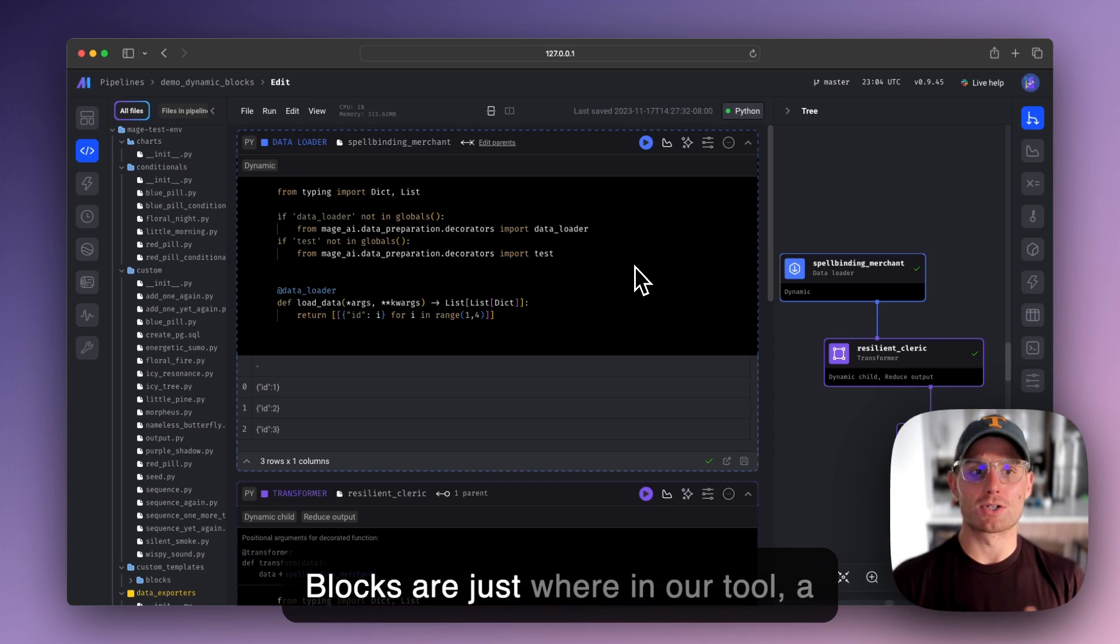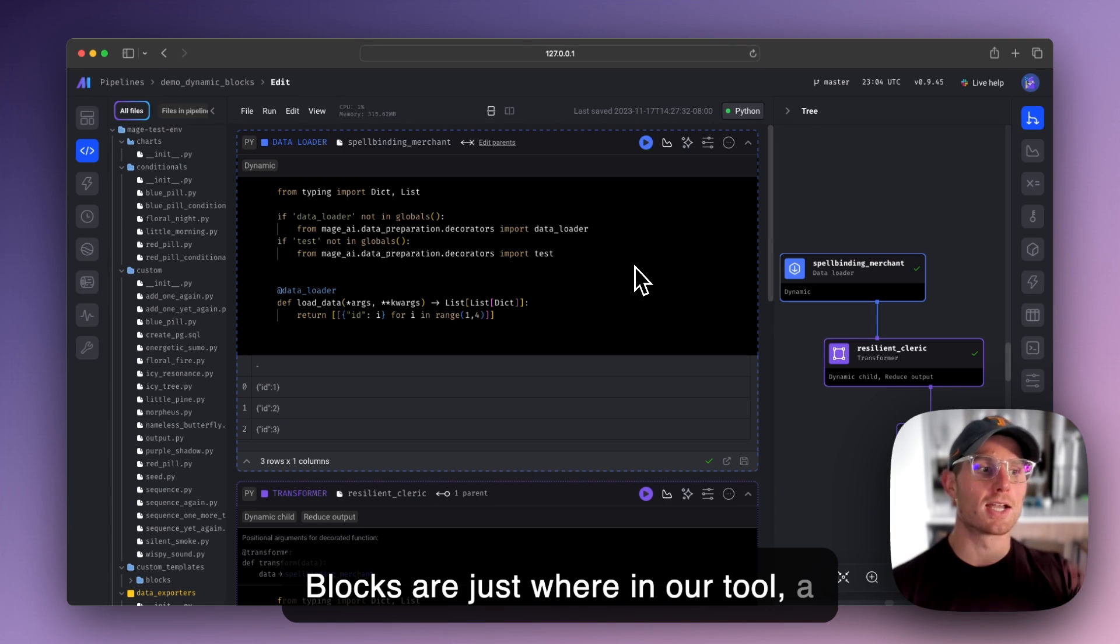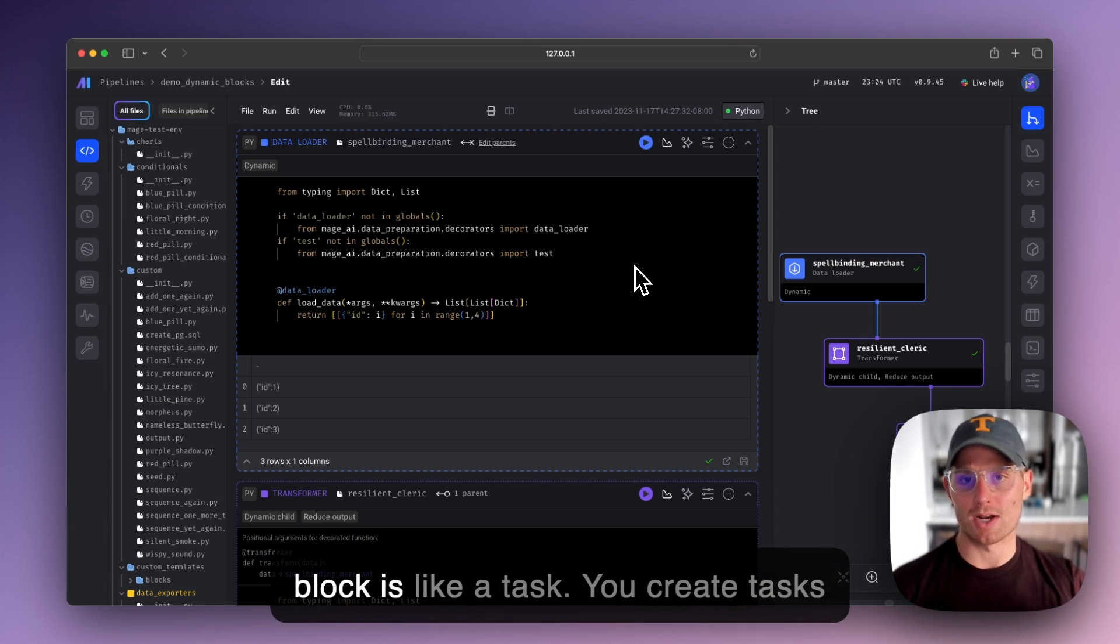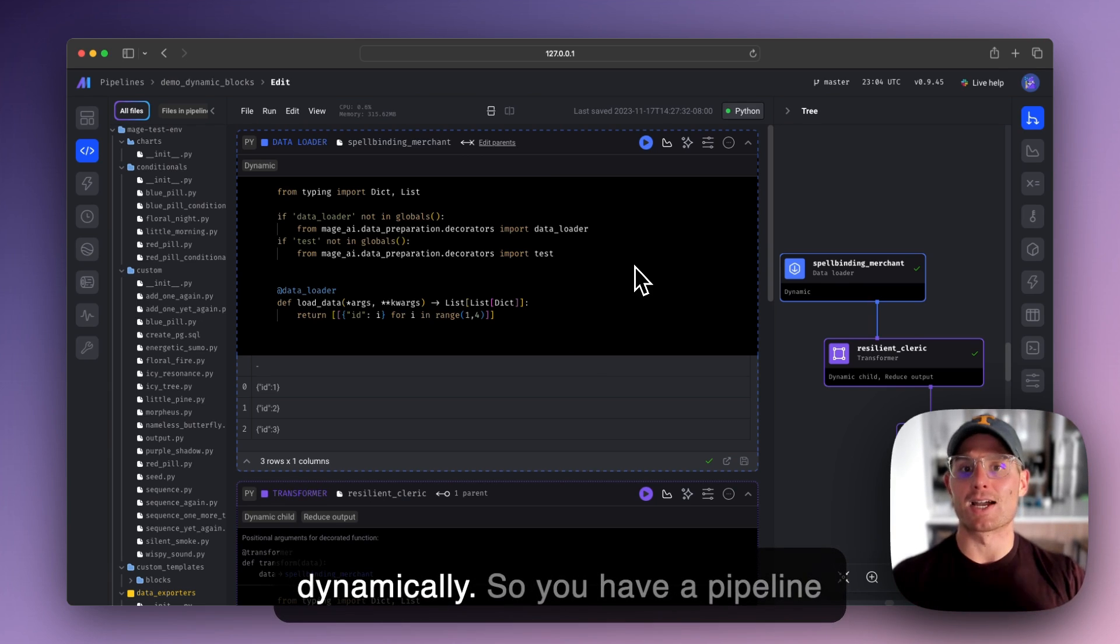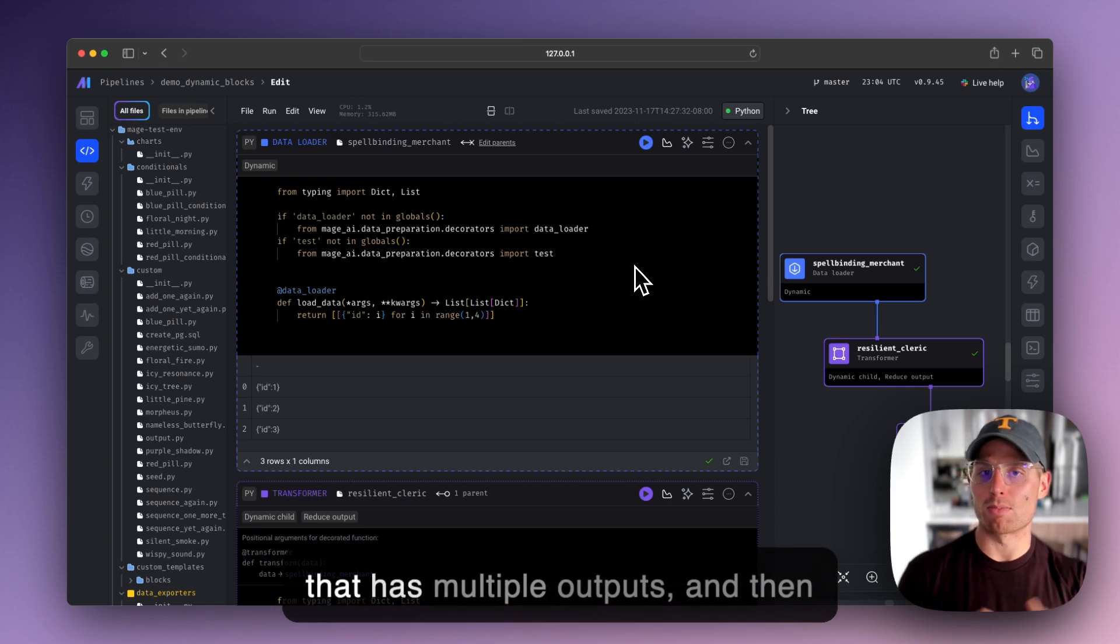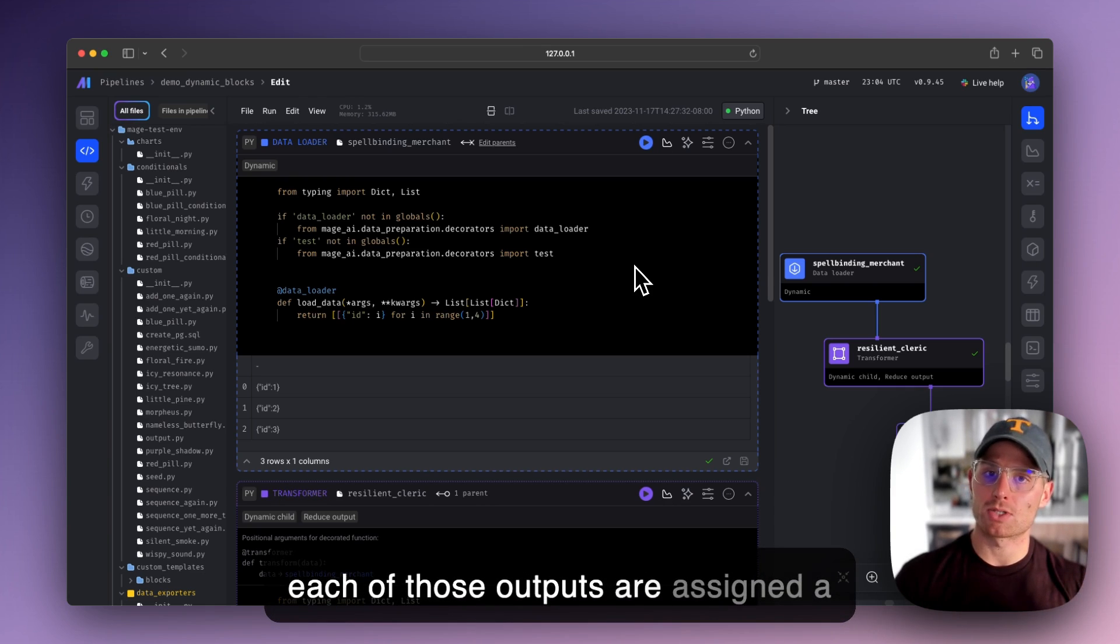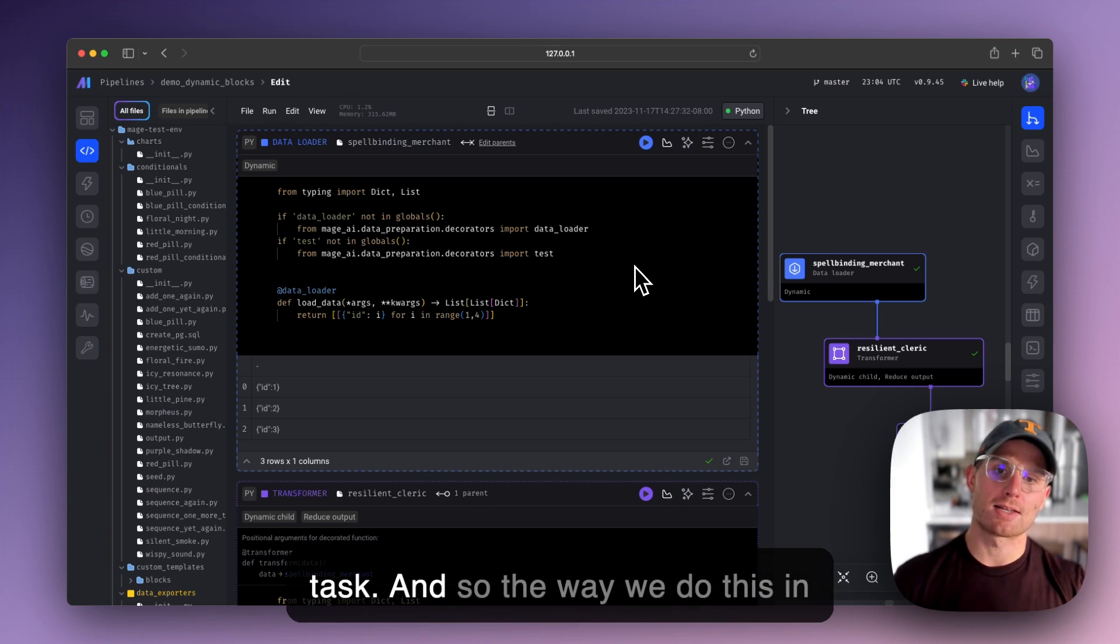Dynamic blocks are just where, in our tool, a block is like a task. You create tasks dynamically. So you have a pipeline that has multiple outputs and then each of those outputs are assigned a task.